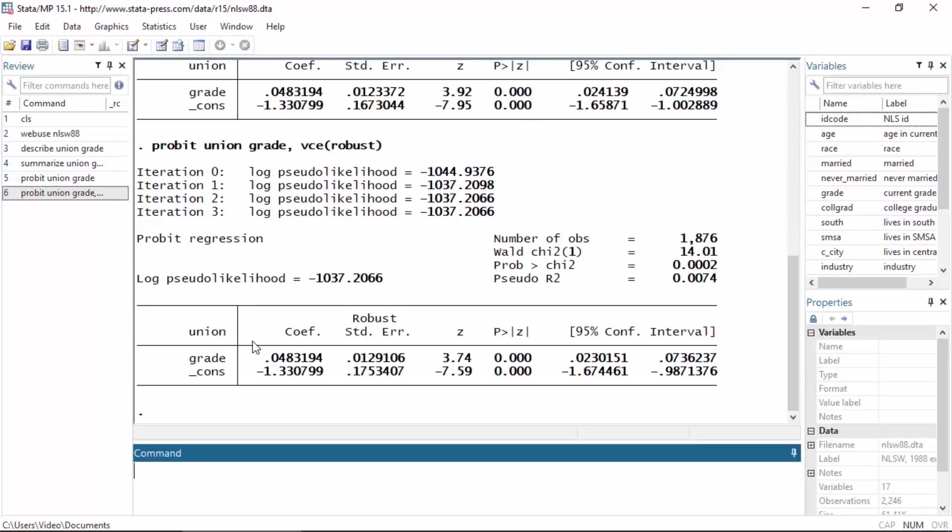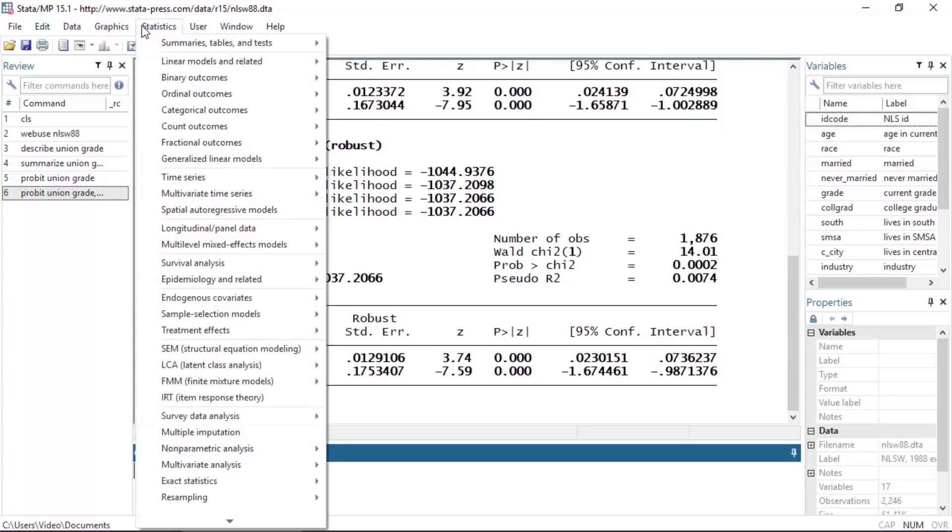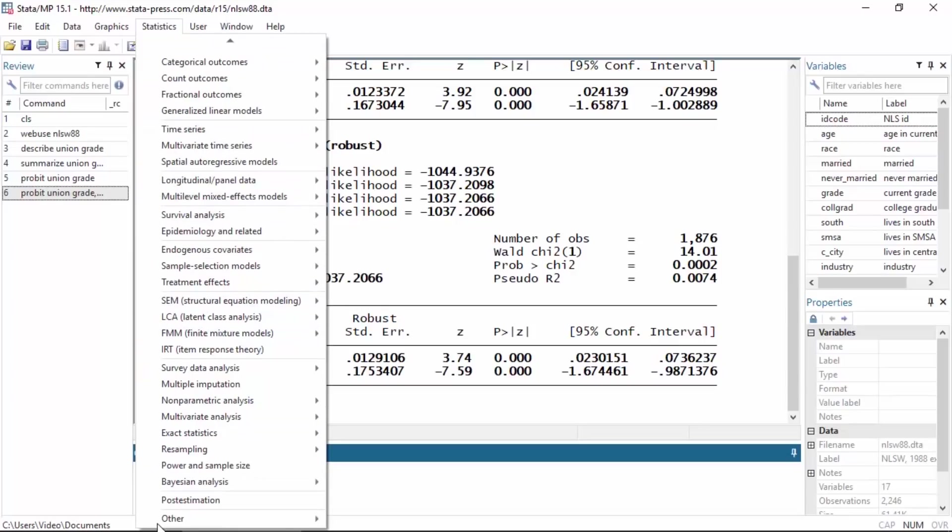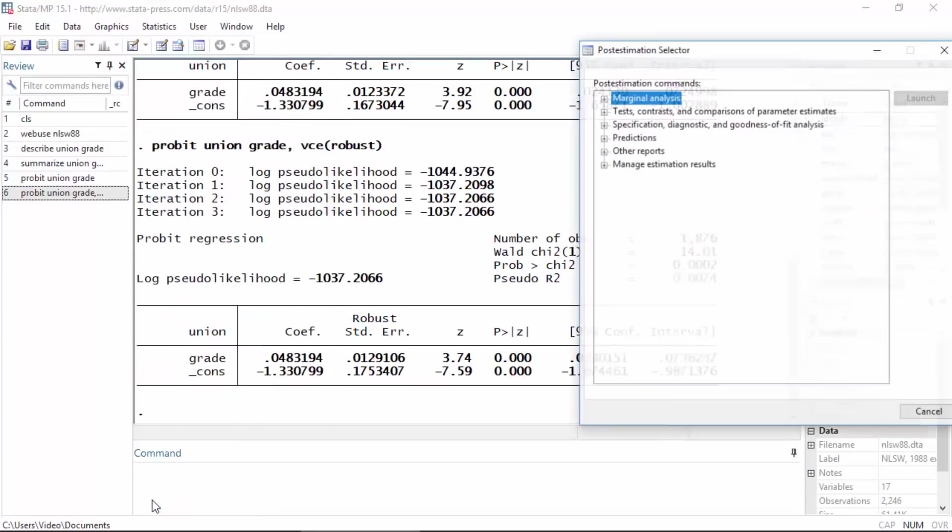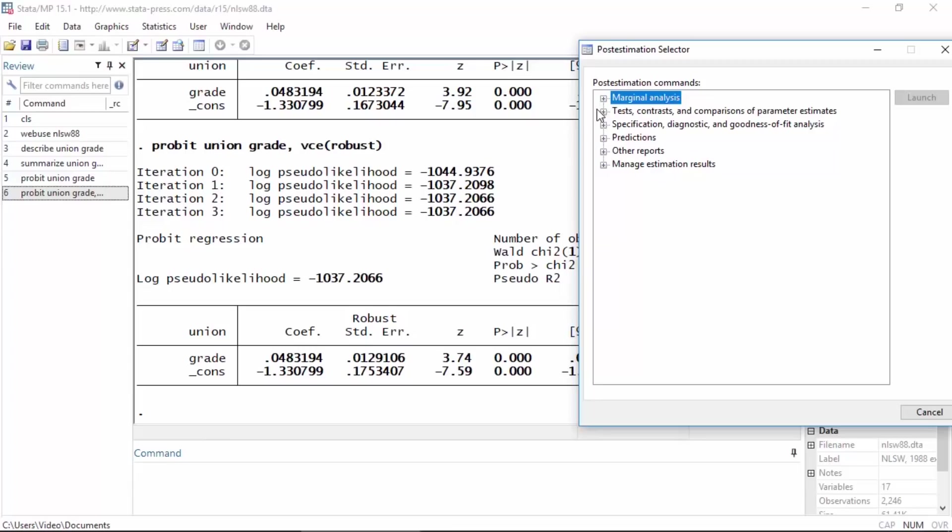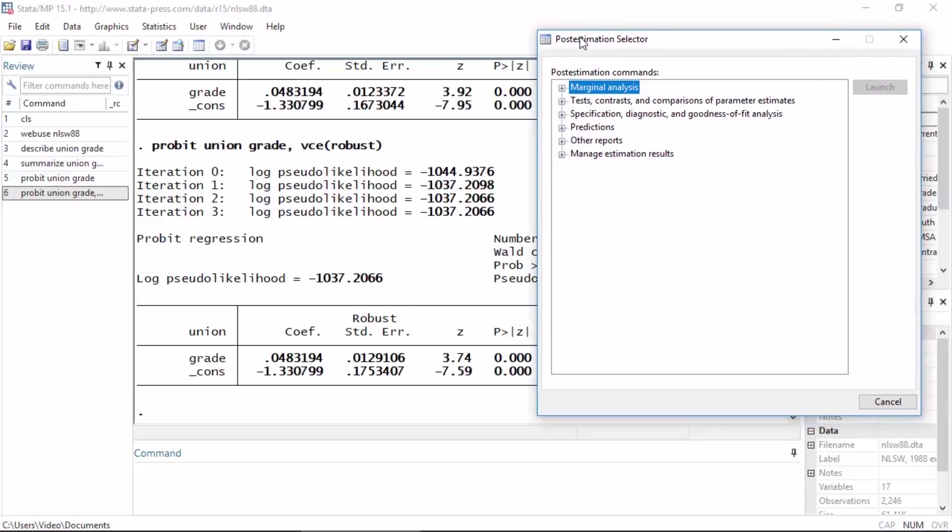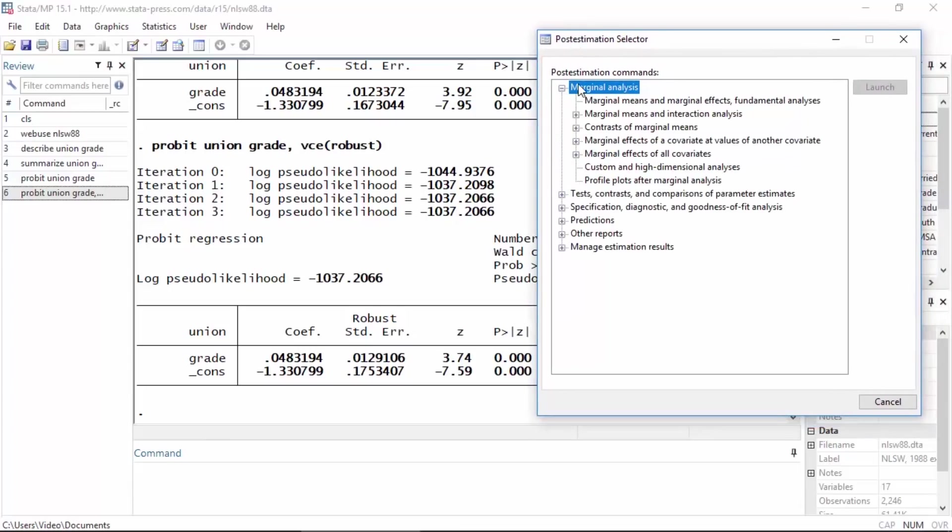I'm going to go to Statistics and then select Post estimation, and then in the post estimation selector I'm going to click the little plus next to Marginal analysis, and I want to select Marginal means and marginal effects.